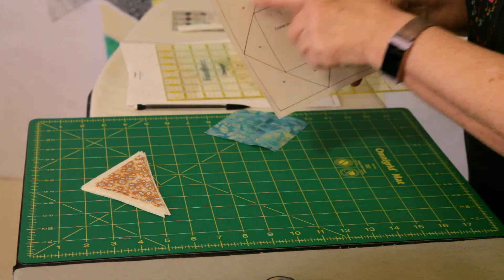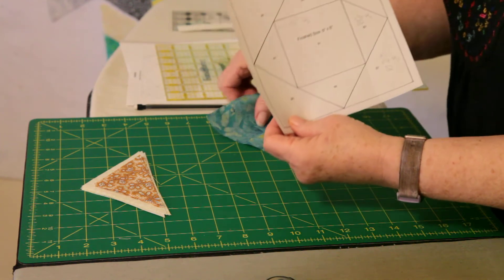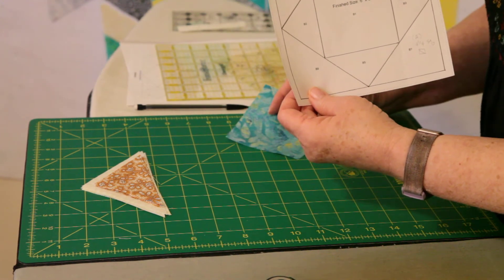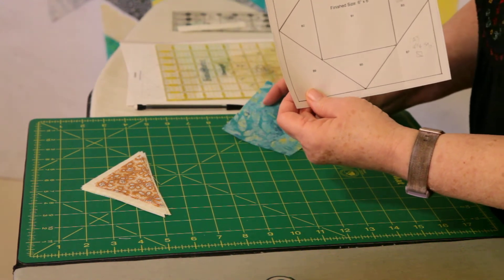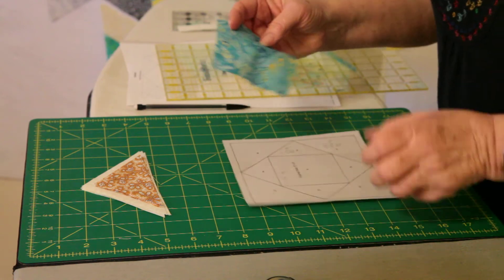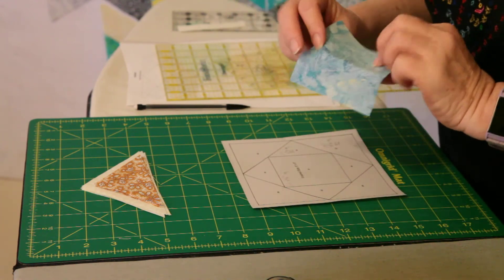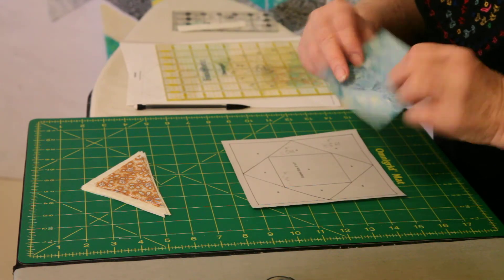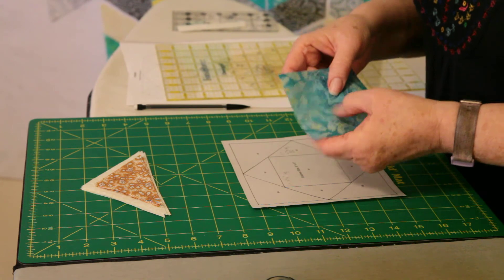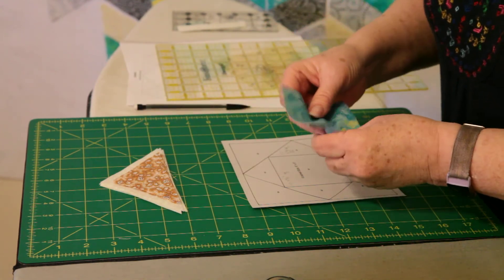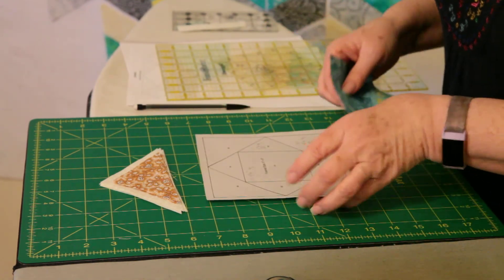And then same thing with the four corner pieces, triangles. Those are all the same size also. You just have to be careful and know which side is the wrong side, which side is the right side. And then I put them in order of how I'm going to use them.